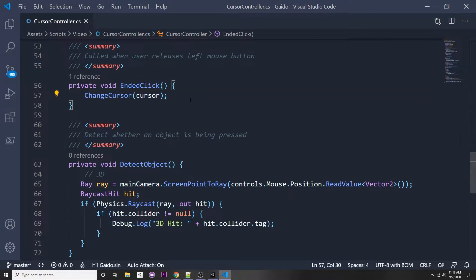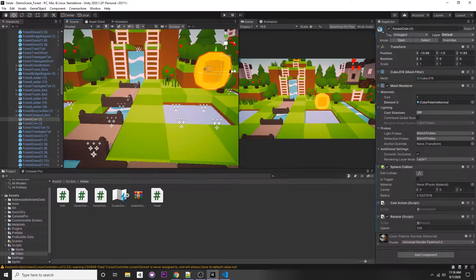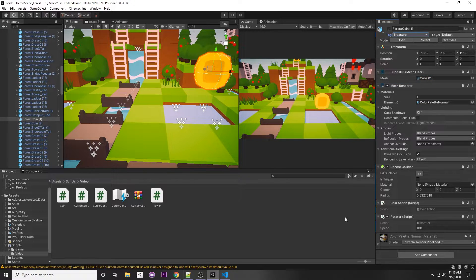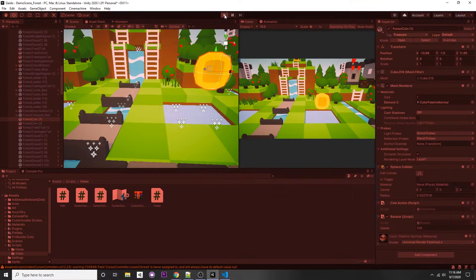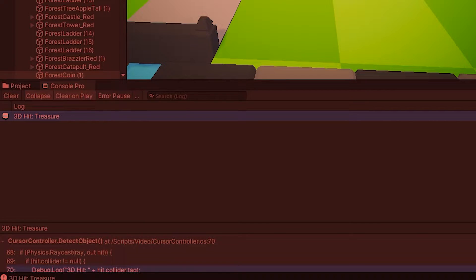Before we test, we have to actually call this function. When our click is performed, we call DetectObject. I've selected the coin and added a new tag called 'treasure', and made sure the object has a 3D collider — in this case a sphere collider. Pressing play and clicking the coin, we can see '3D hit treasure' printed in our console. Awesome.